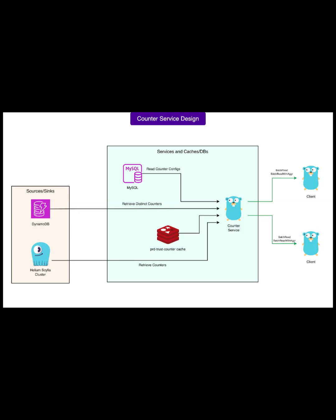The logic is simple—count, store, return—but the traffic is massive, with bursts into tens of thousands of requests per second. That combination, simple behavior and huge volume, made it ideal for a Rust rewrite: lower risk of logic regressions and a big payoff on efficiency.